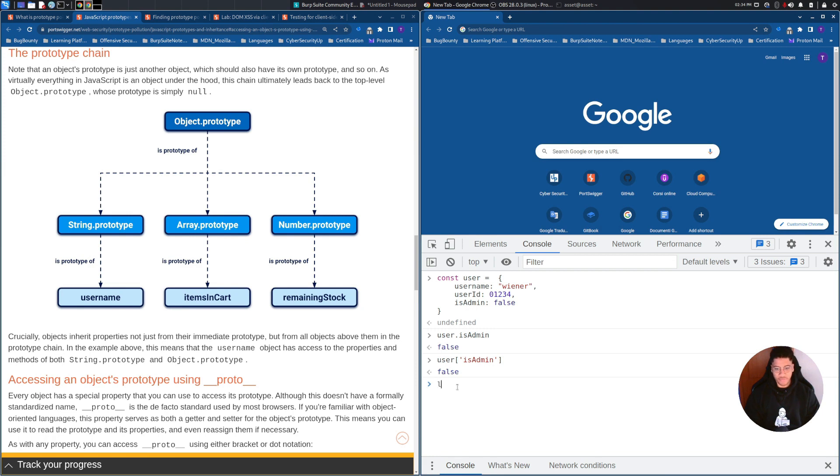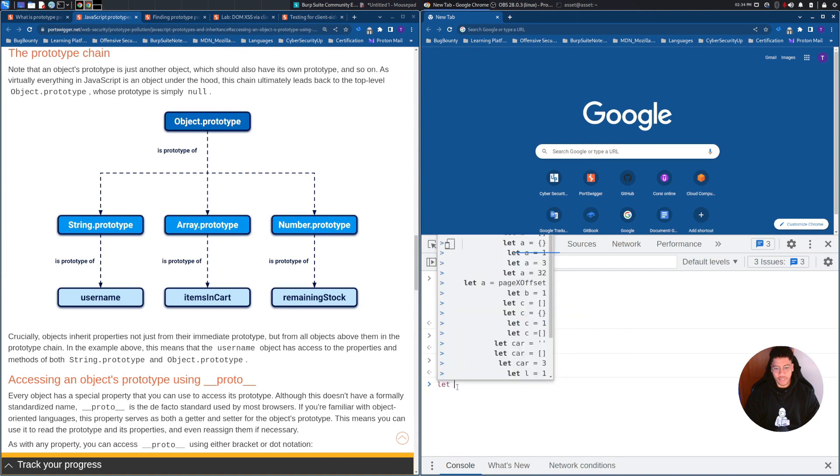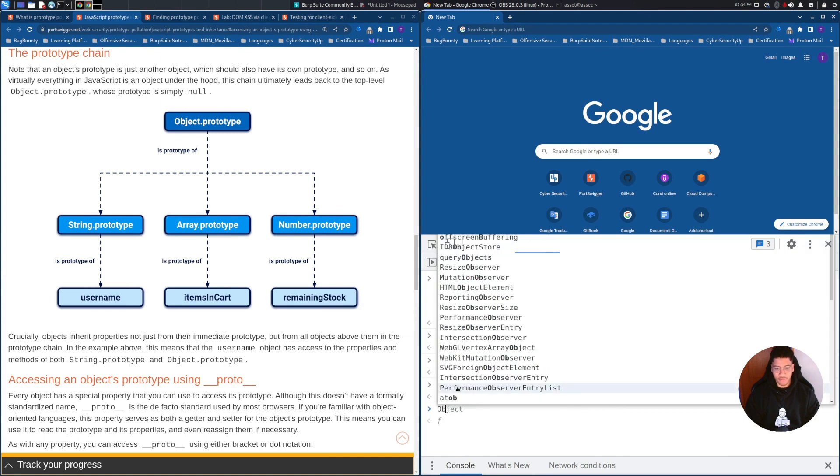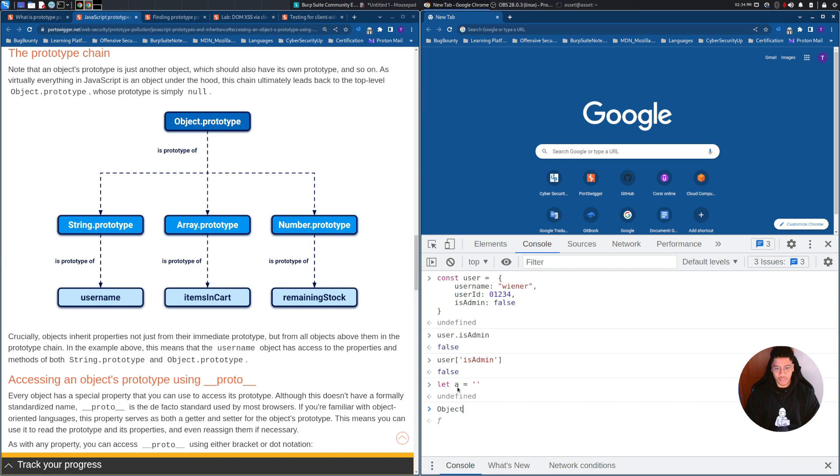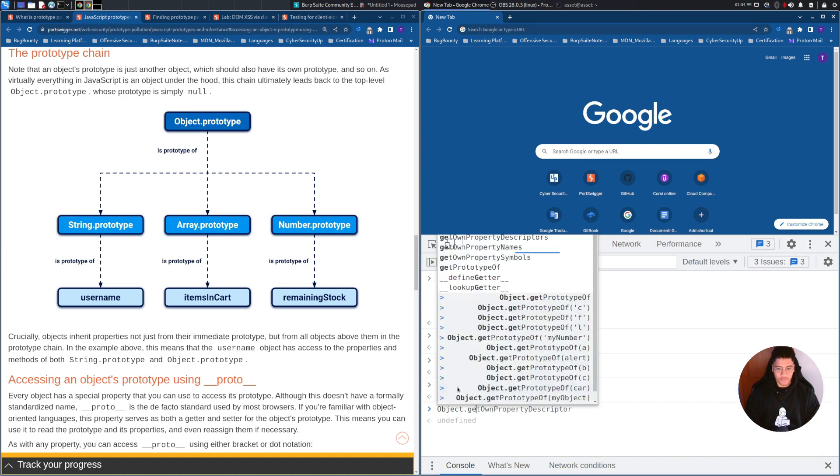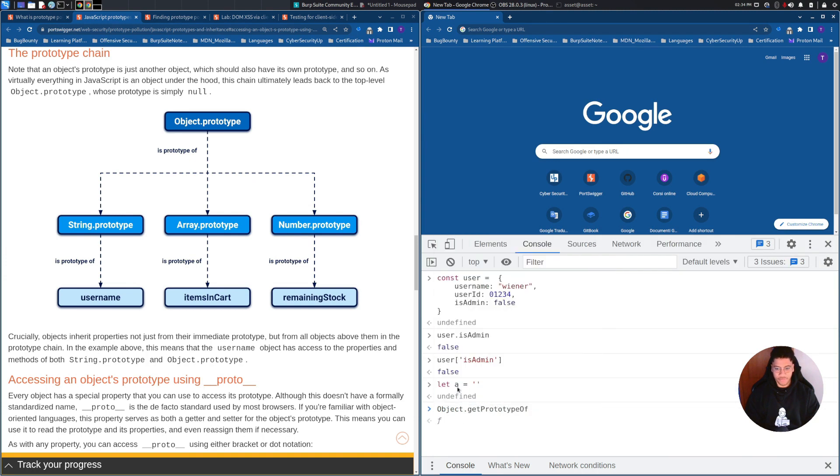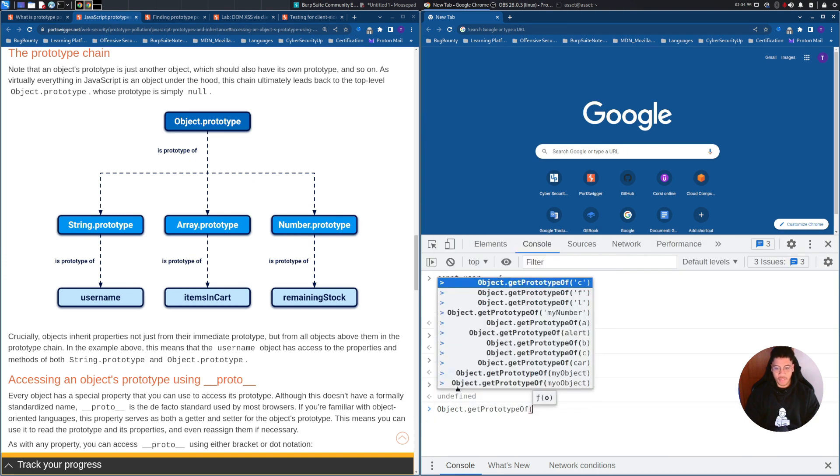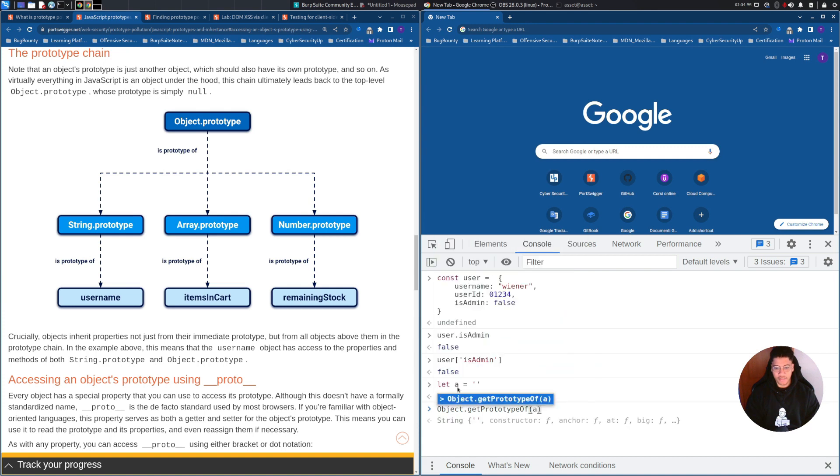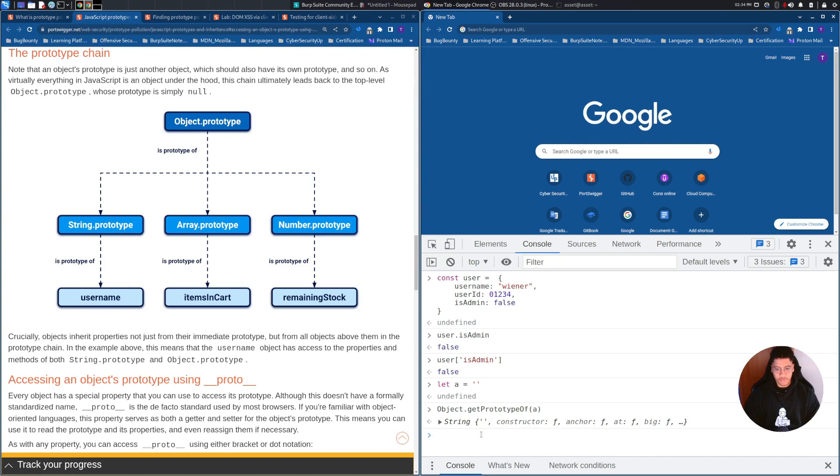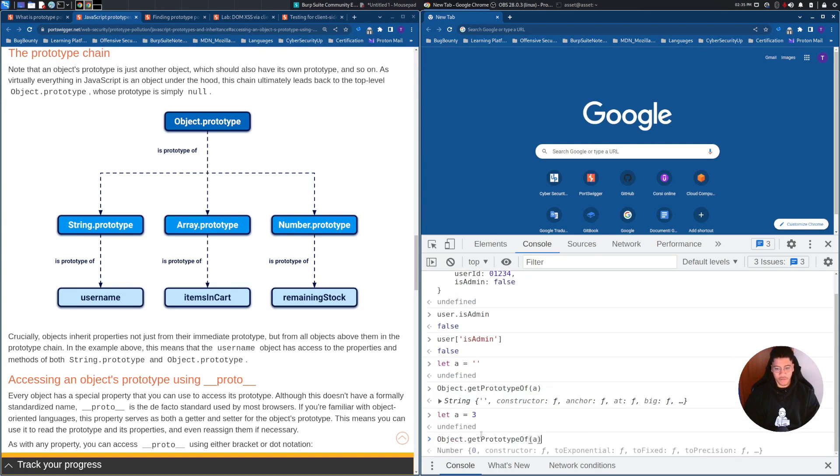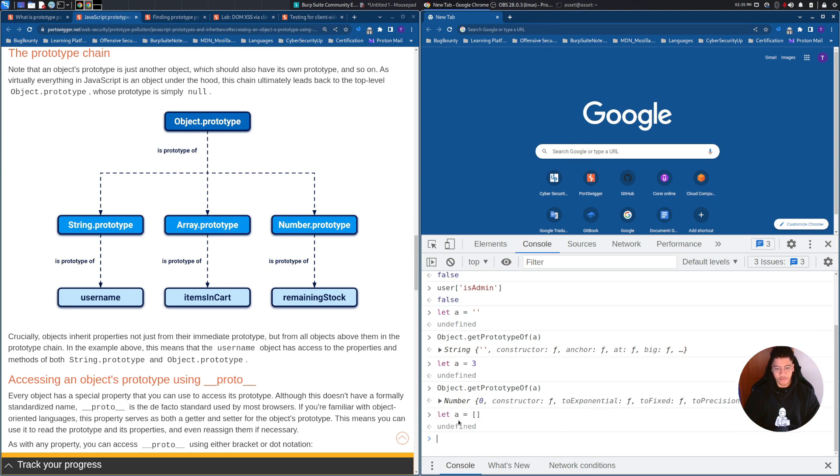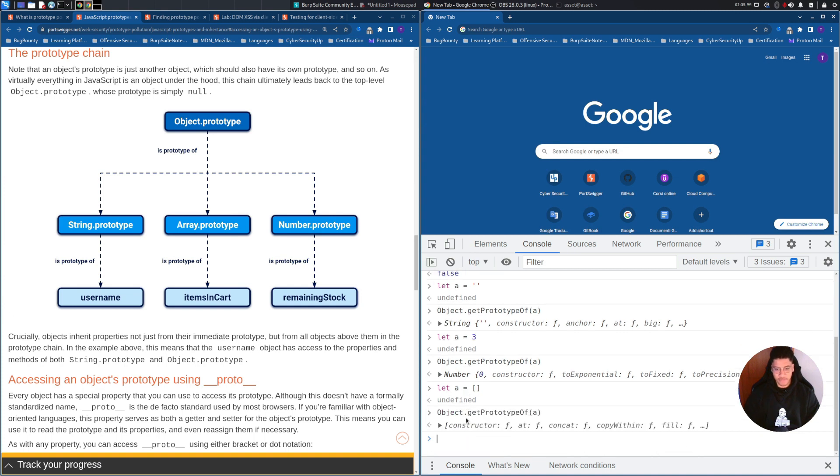If we define a variable with an empty string, this variable with the function getPrototypeOf will have inherited the string prototype. But if we change the variable with a number, we will get the number prototype, or if we change a variable with an array, we have the prototype of an array.